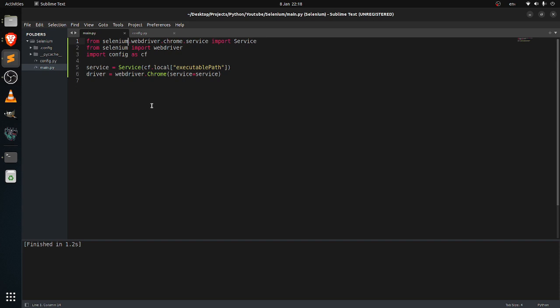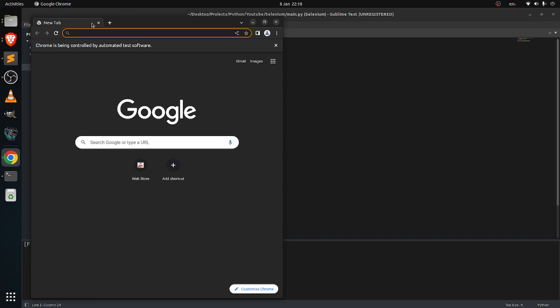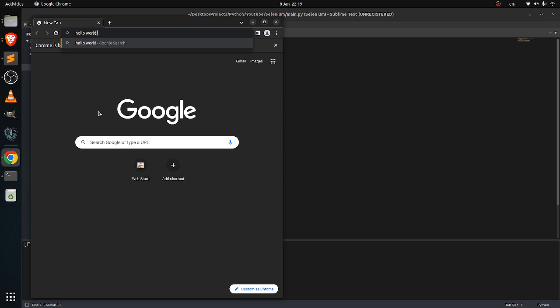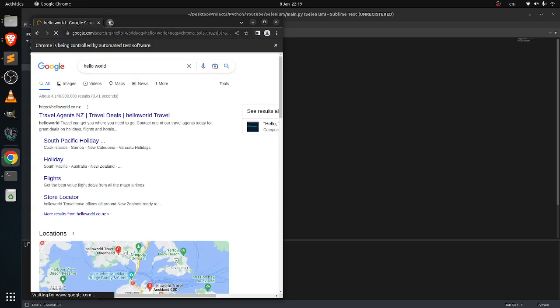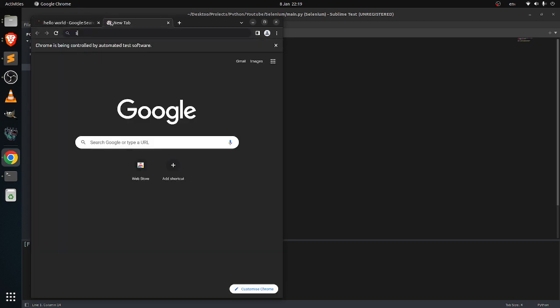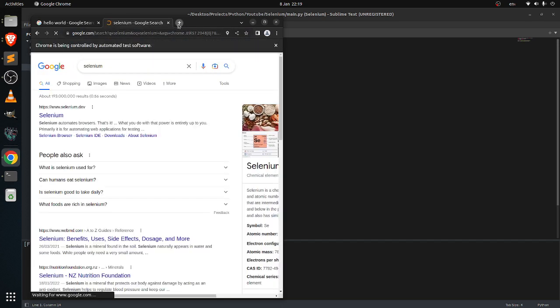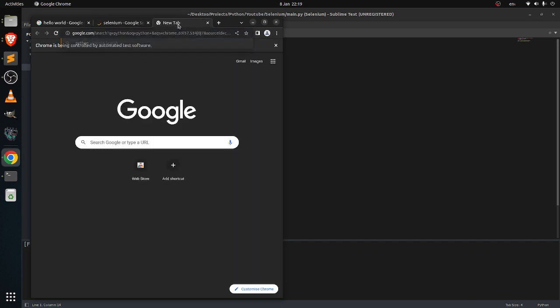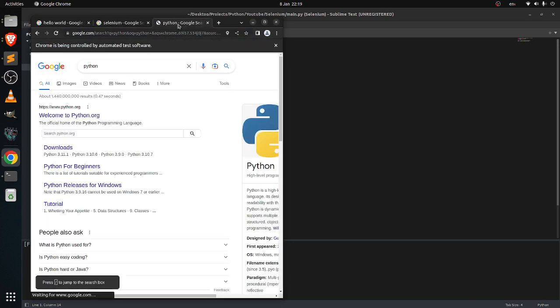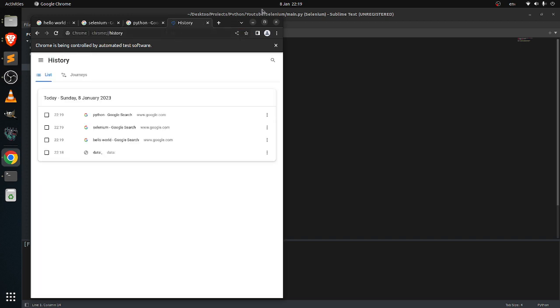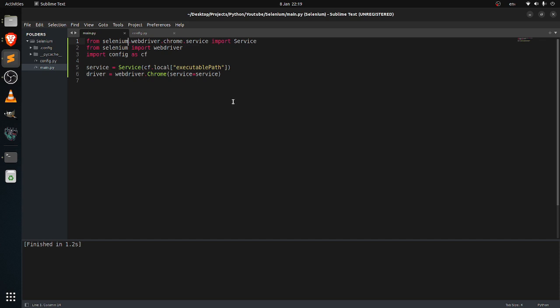So just run it. As you can see, when you run it and search something like hello world, selenium, selenium python, you can see the history here. But when you close it and turn it back on, it is all disappeared, and you can see the history here it is.